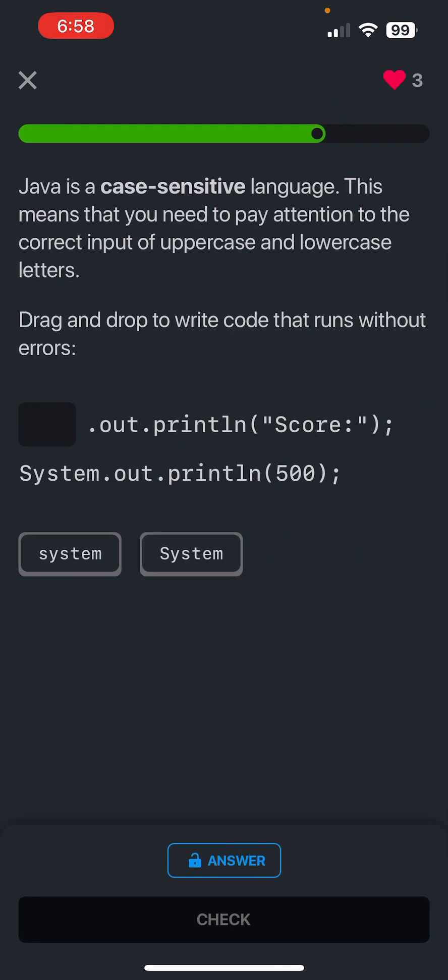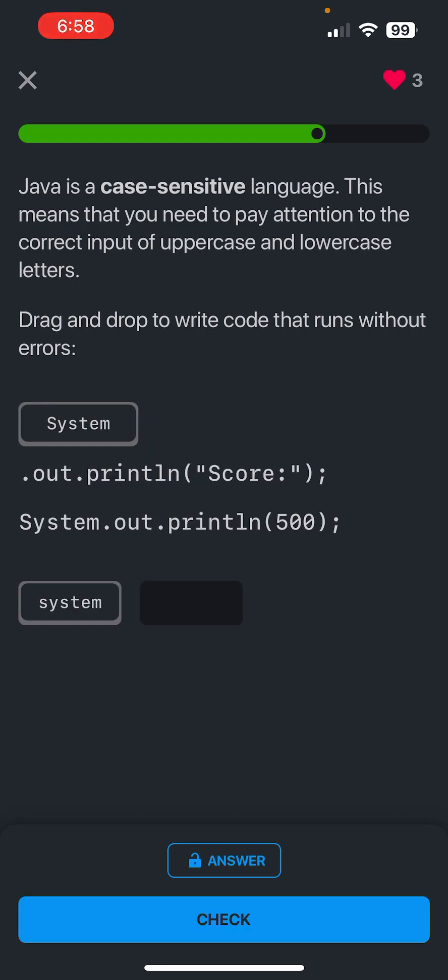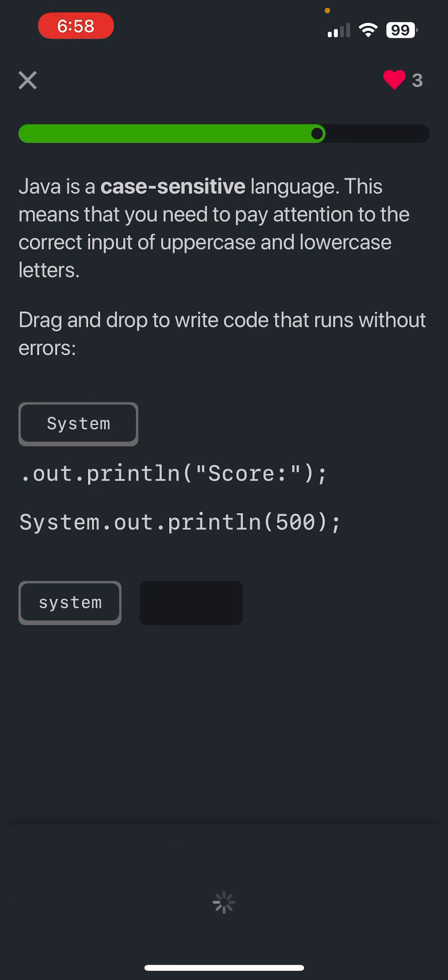So Java is case sensitive. If you put a lowercase s it will not work, so you do need an uppercase S. So it's system with an uppercase S, make sure you know that.